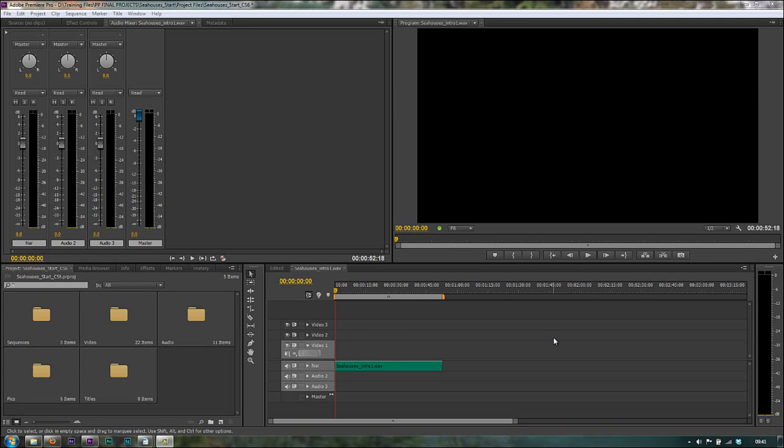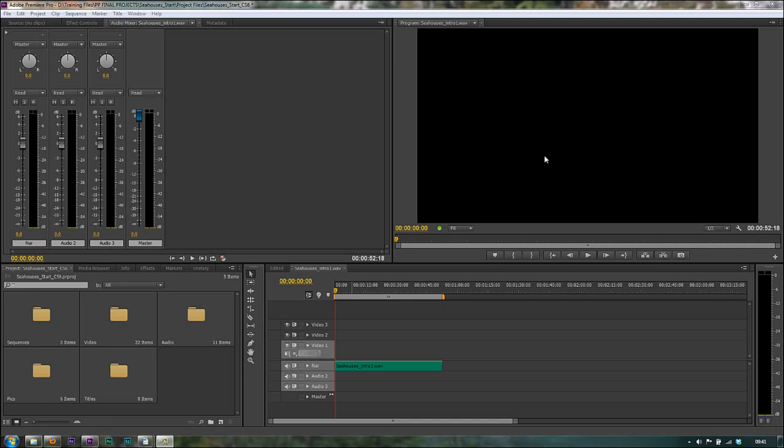So if you've made your production and you want to do a narration after the event, you can set up to record in Premiere Pro, watch the actual production and narrate it as it's going through. So your timing can be excellent and overall you can get a brilliant sound.